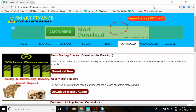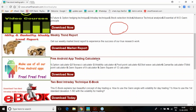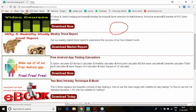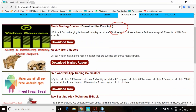Every week on Friday, post market hours, we release this report. And not only the market report, you can also download our free learning app. The app covers many concepts on futures and options, intraday learning techniques, and everything related to trading.